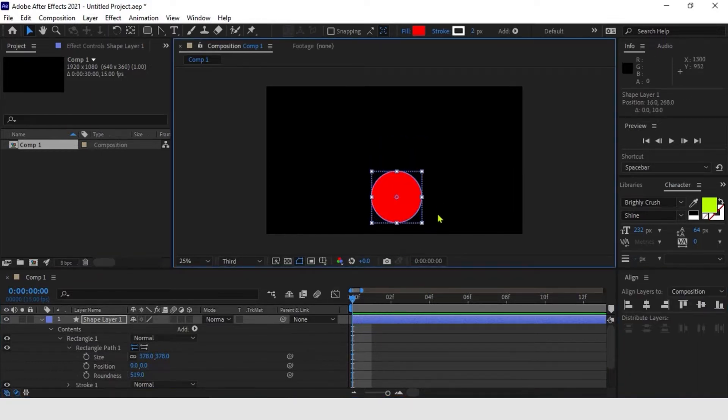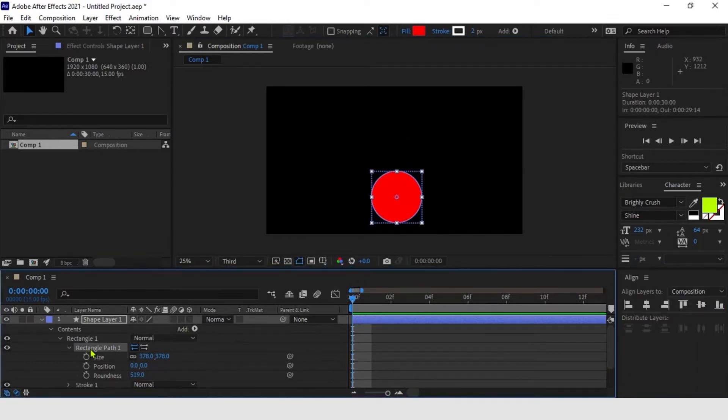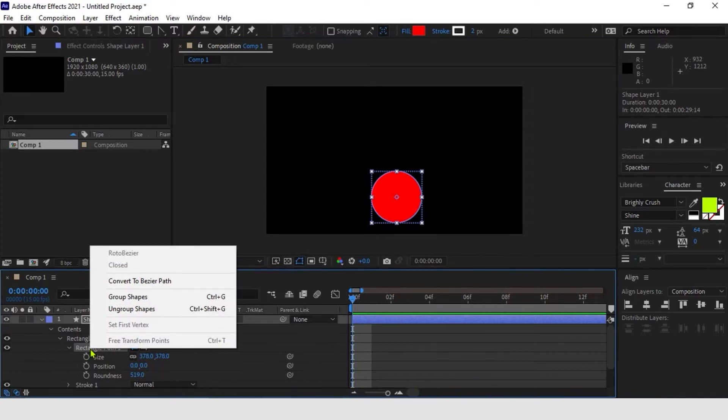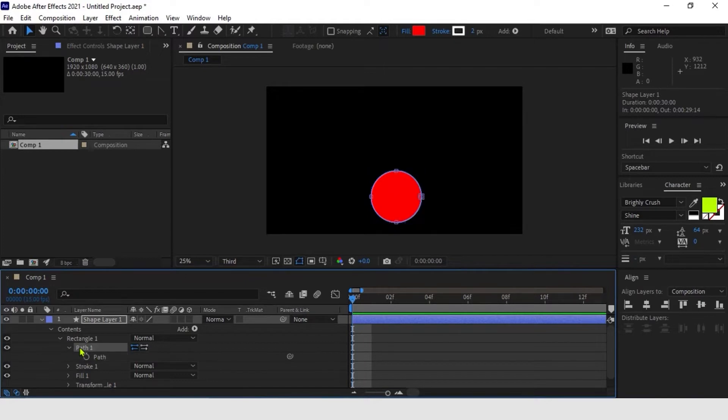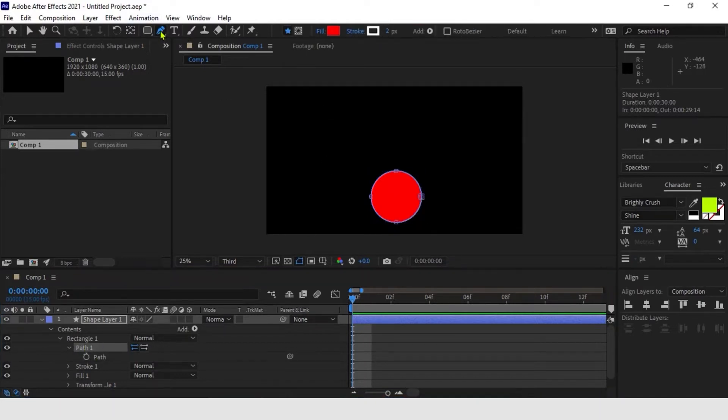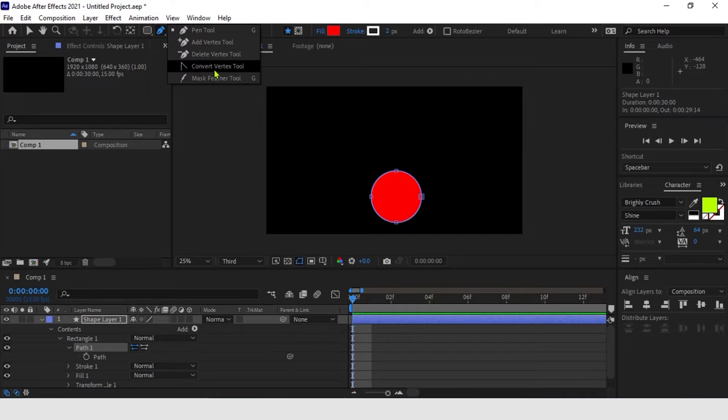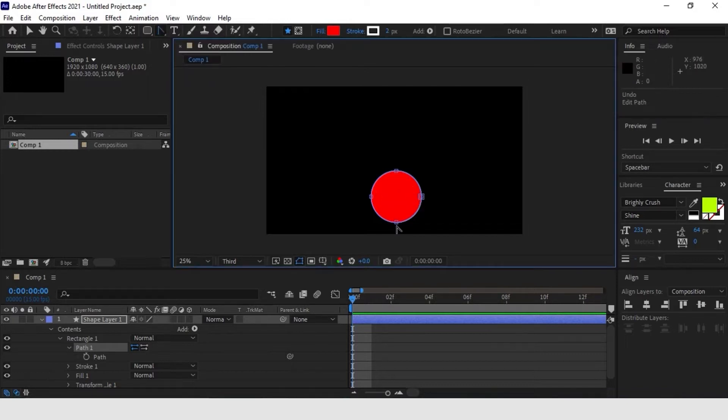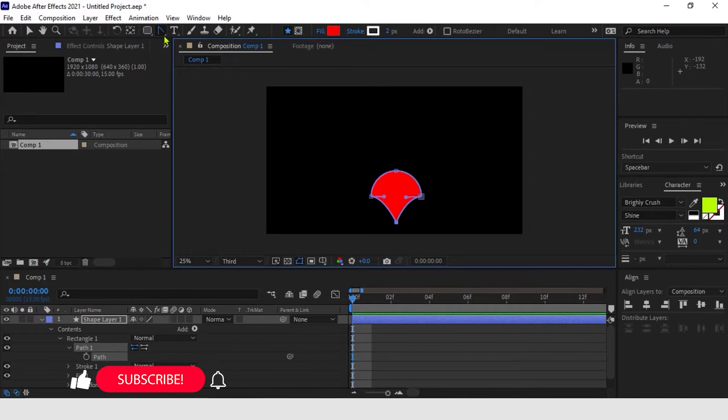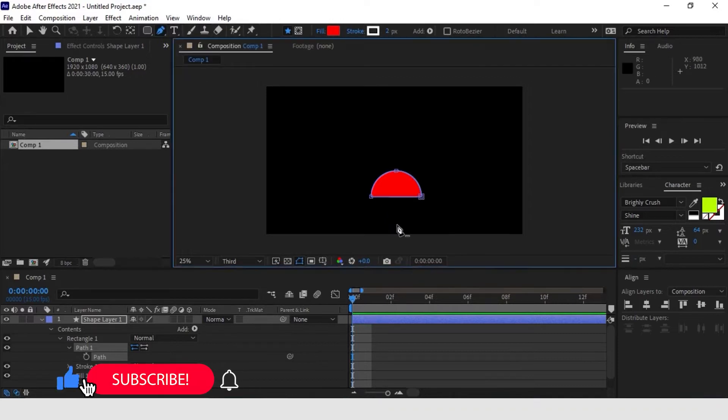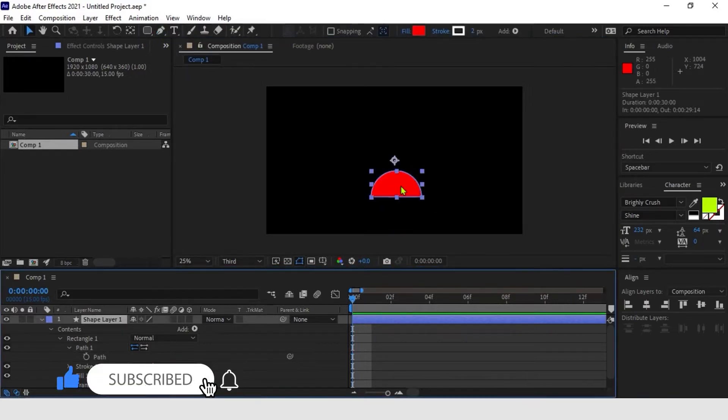Finally, we change the shape layer path to bezier path by right clicking on it. Now, select pen tool and select convert vertex tool option in it. Convert the bottom vertex and adjust the handles like this. Now, we can delete the bottom vertex to make it a perfect semicircle.